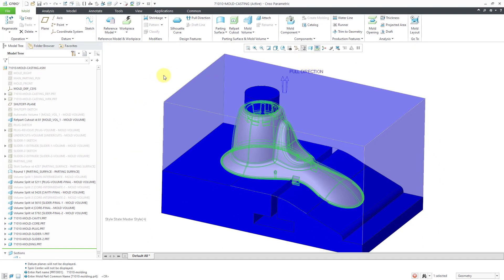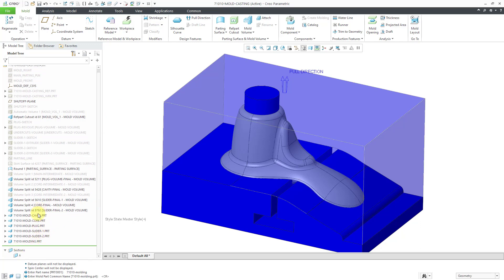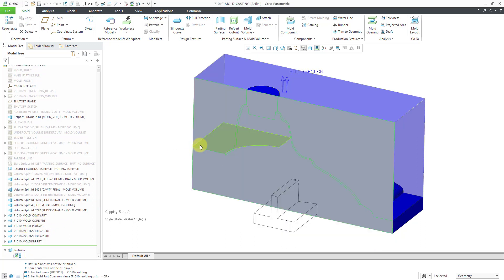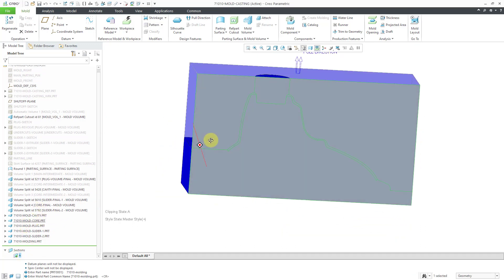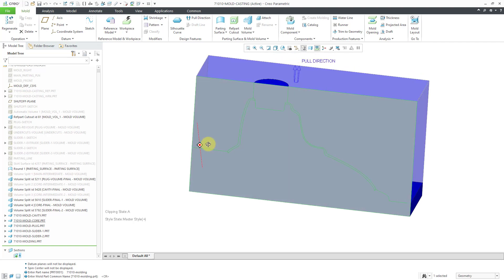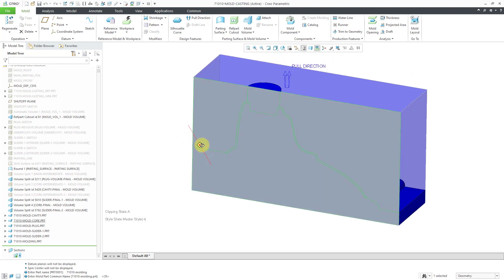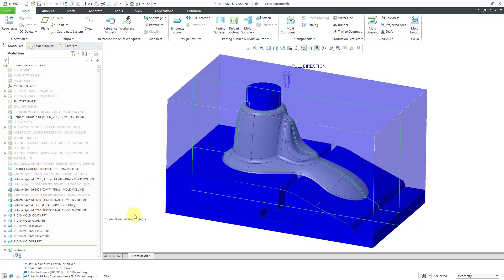There another component was created in there. Once again, if we activate our cross-section, you can see that what was previously not filled in is now filled in. Let's deactivate the cross-section once again.